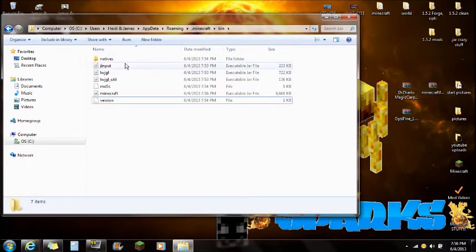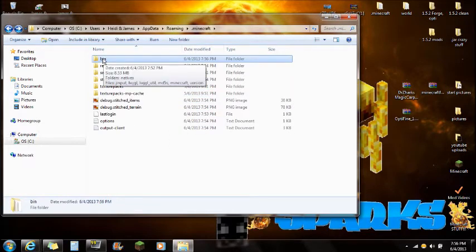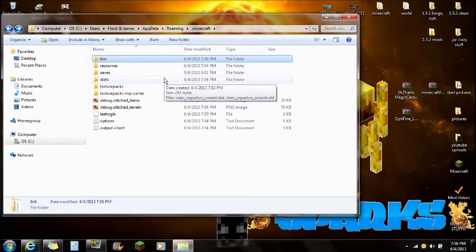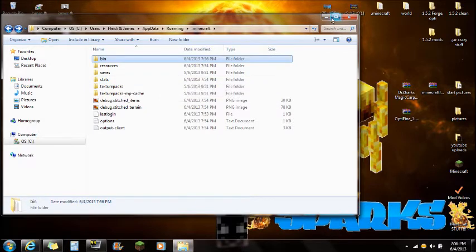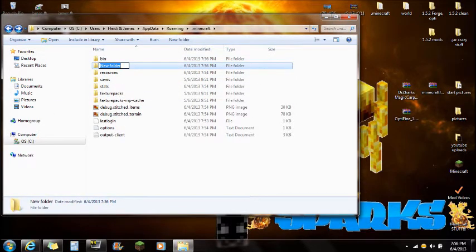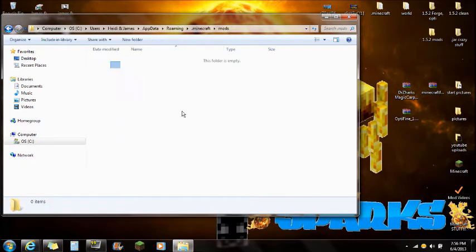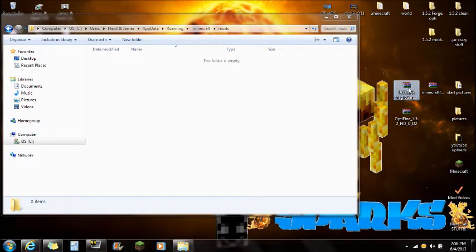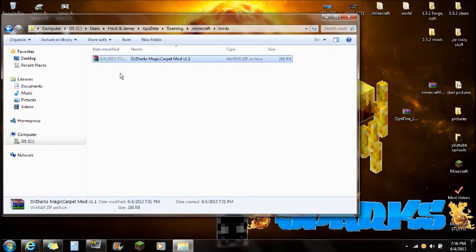Once you guys have done Forge and Optifine, click back one to where you see the bin, resources, and saves. If you're lost, remember: Start, %APPDATA%, Roaming folder, then .minecraft folder. Now you're going to want to add a new folder and call it MODS — all caps. Push Enter, open that mods folder, make sure it's empty, and drag Dr. Zark's Magic Carpet Mod right into the mods folder. And you guys are completely done with the installation.